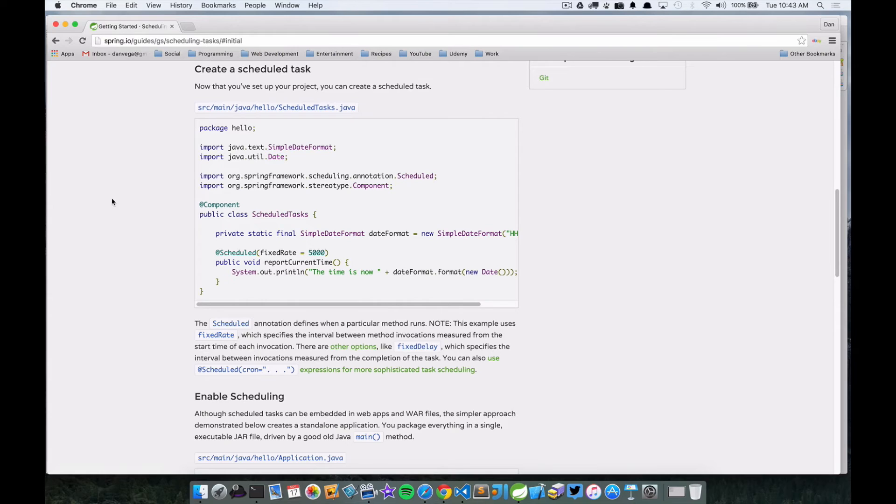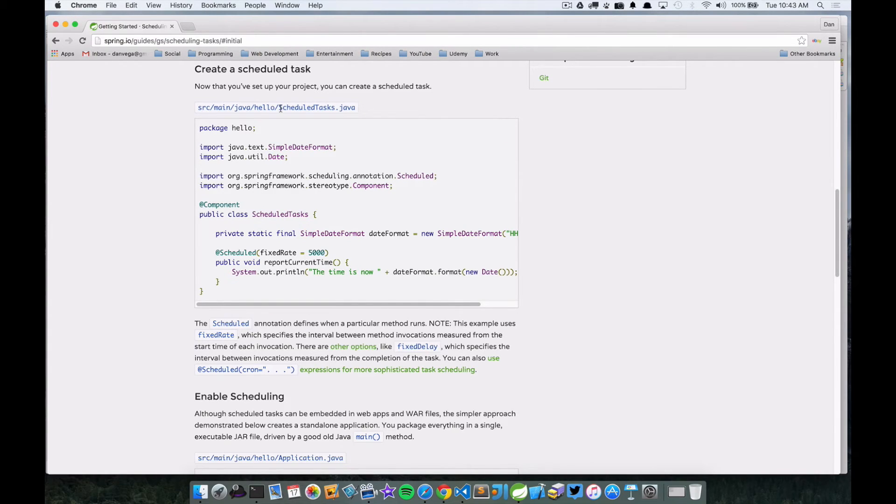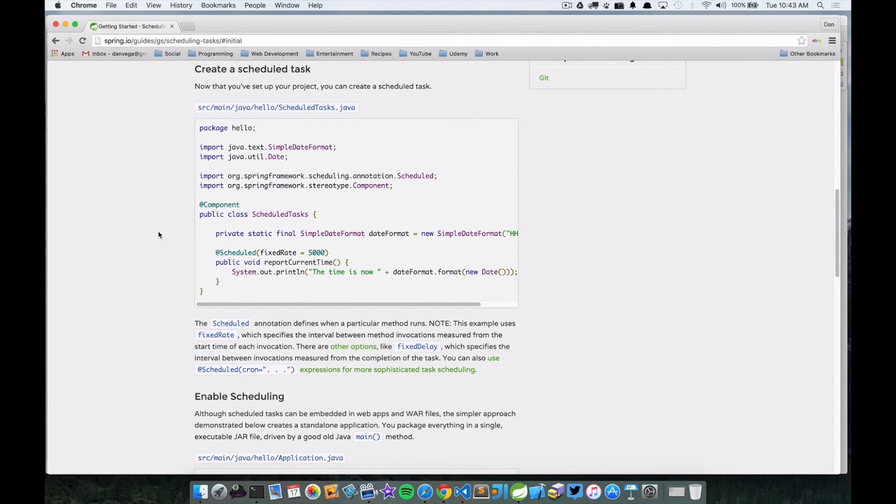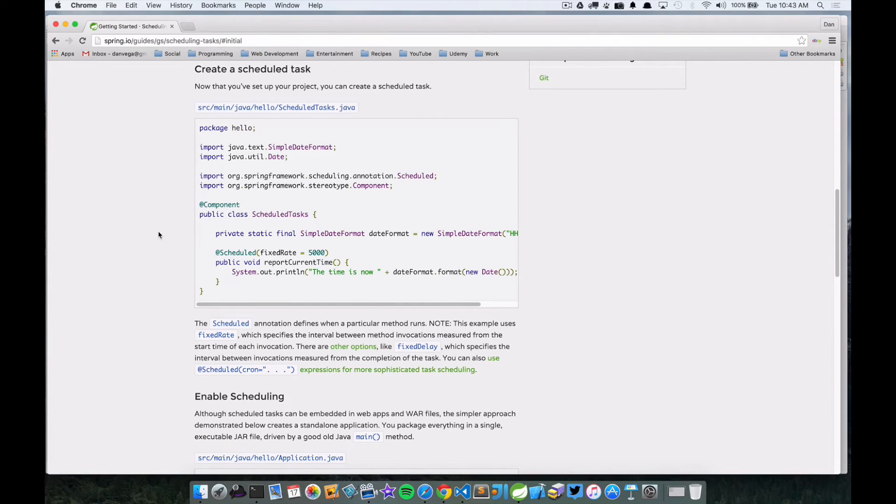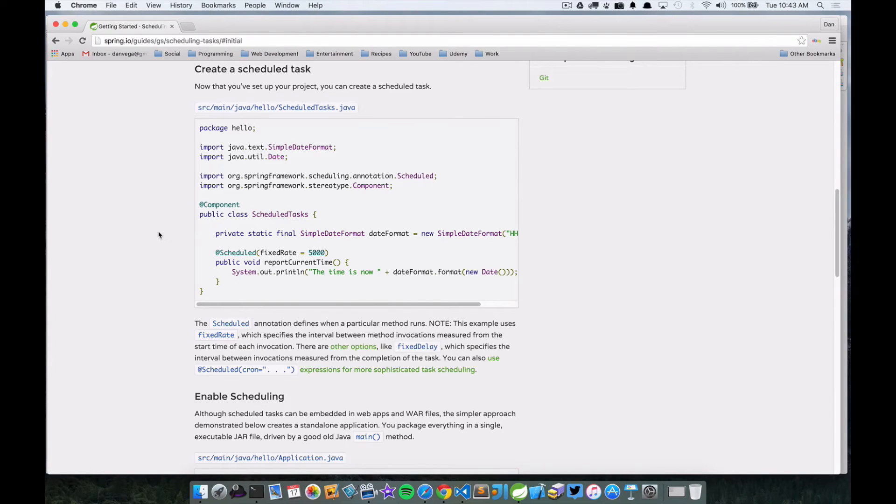So we're going to create a file called ScheduledTasks.java and it's going to be a class marked with the @Component annotation. And if you remember from the course, the @Component annotation is basically going to tell Spring to mark this as something to include in its component scan.